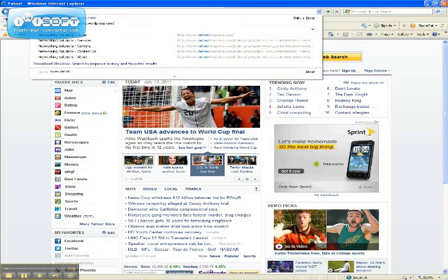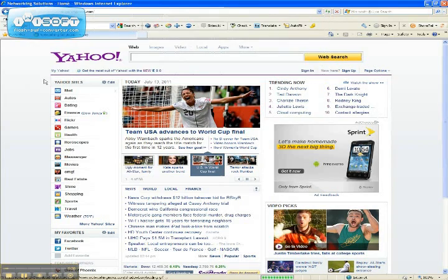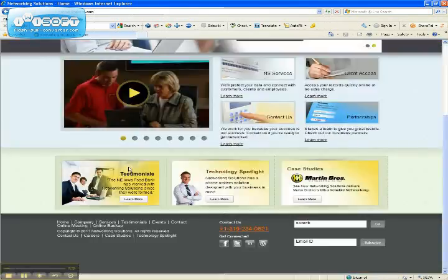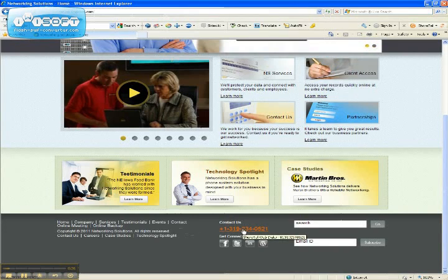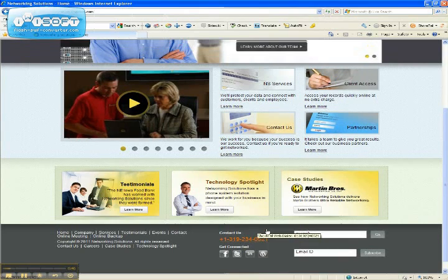So I'm going to go ahead and go to our website, NetworkingIowa.com, and notice that Shortel finds a phone number on our website here, Shortel web dialer. And I can click this number right here and actually dial that phone number.